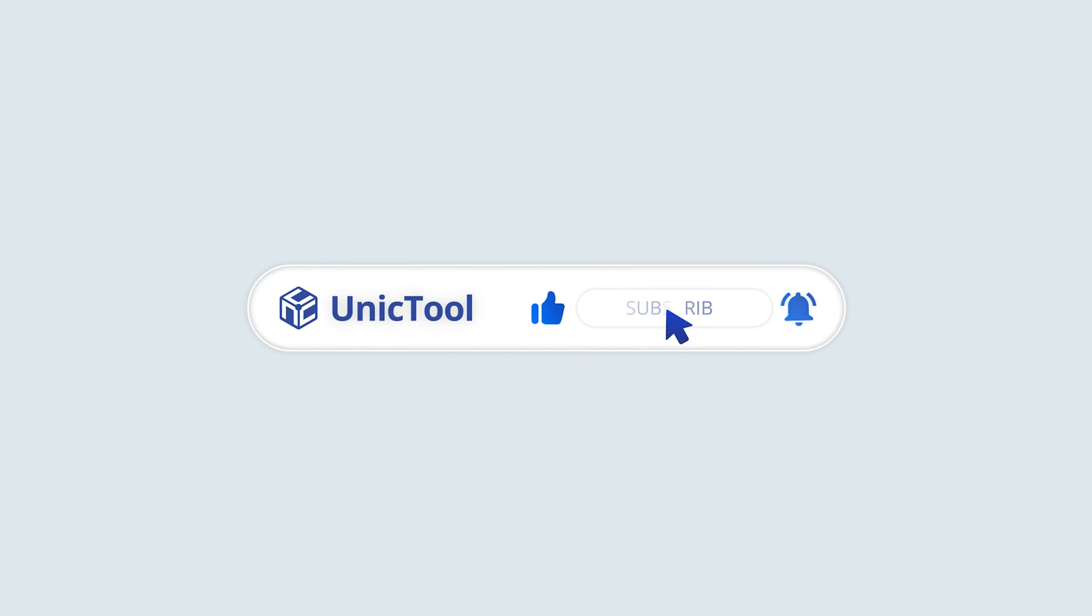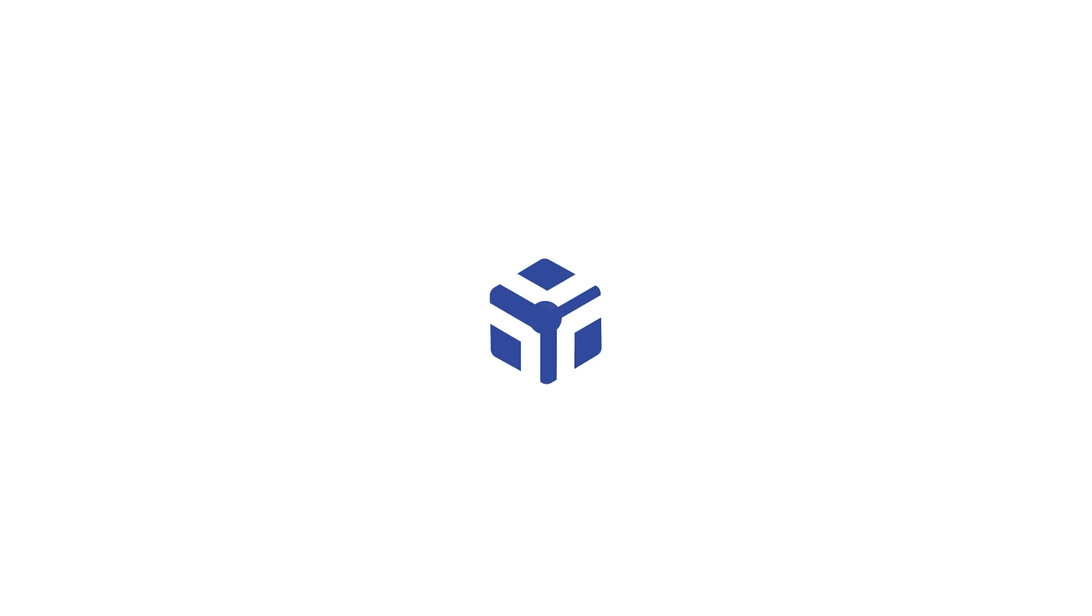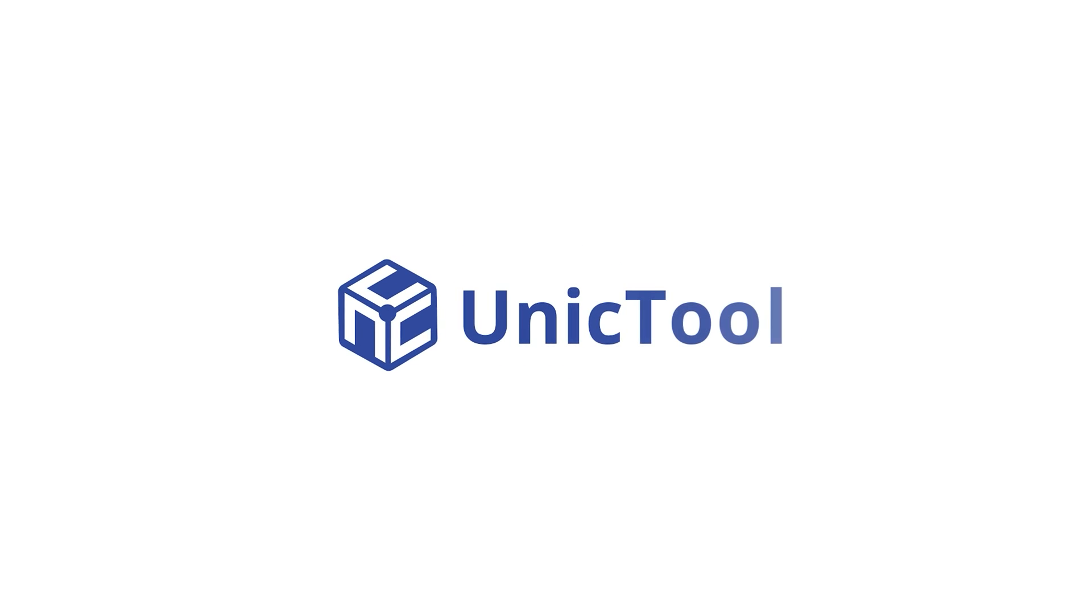If this video helps, don't forget to drop a like and subscribe to our channel. Bye. See you in the next video.